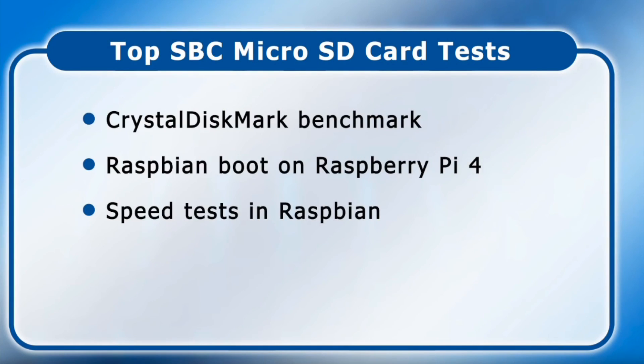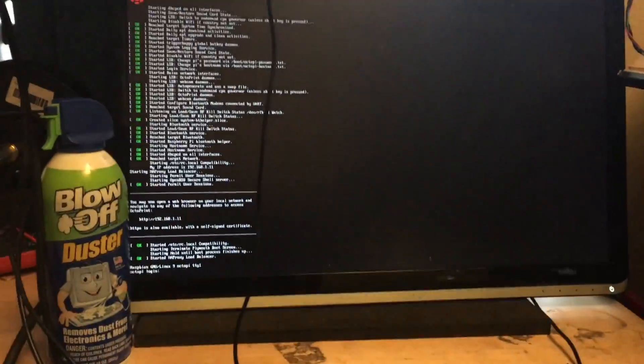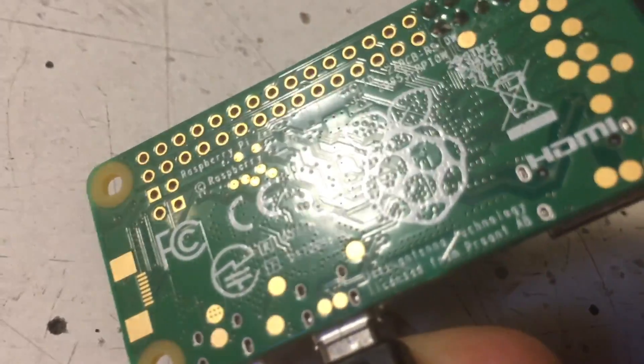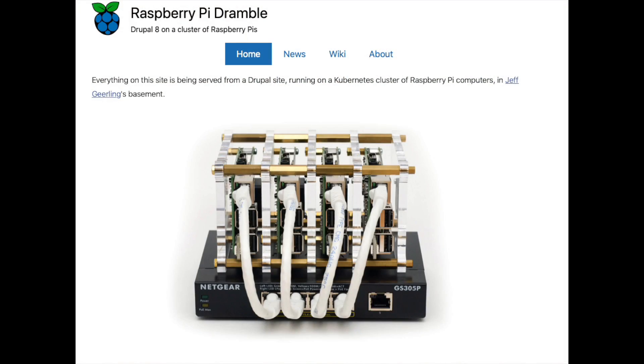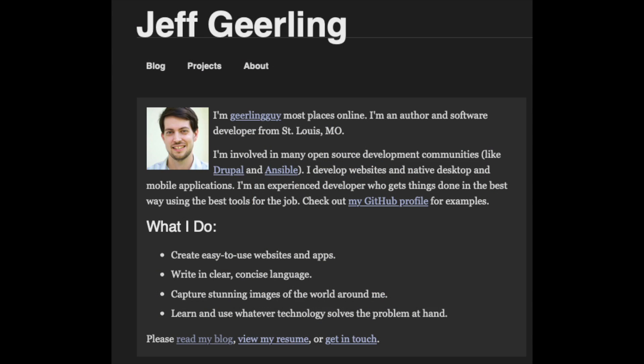He did a comparison of SD cards and micro SD cards for the purpose of using in single board computers, specifically in his case the Raspberry Pi 4, for general computing, using Crystal Disk Mark and a few other tests. I instead did them on a Raspberry Pi Zero W using a suite of tests from a website I'll link in the video description below.